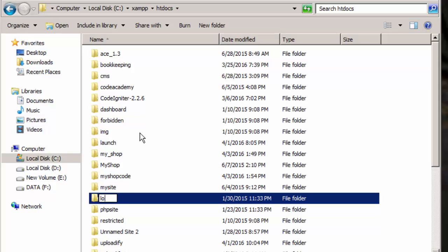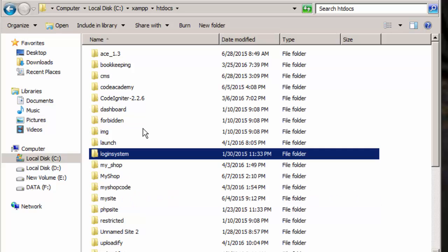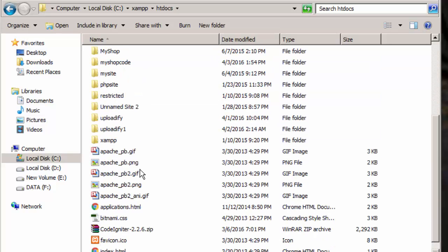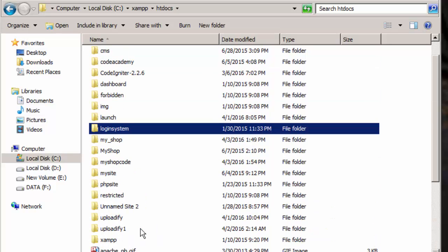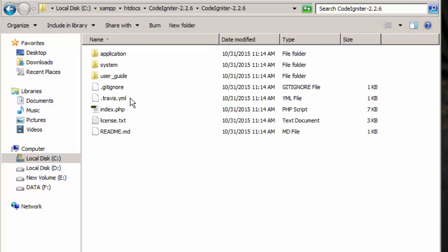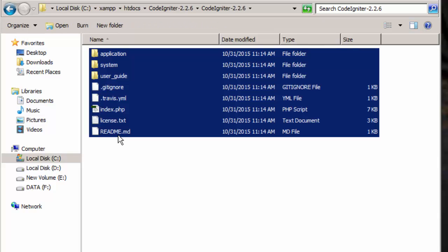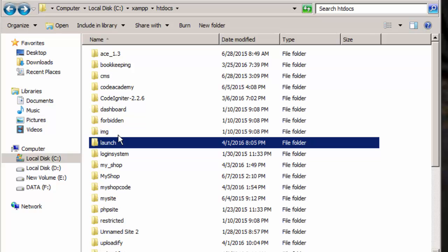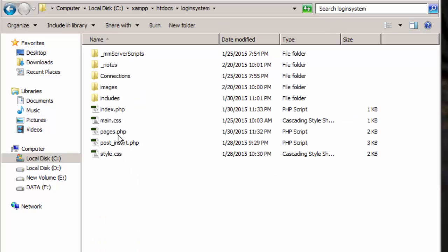Let's create our directory — new folder, name it 'login system'. The directory has been created. What we require is the main framework — the CodeIgniter connector. I already downloaded it. If you want to download it, just Google it and you will find the CodeIgniter download. Unzip it and these are the main files. I'll select all, copy, and go to your new directory login system.